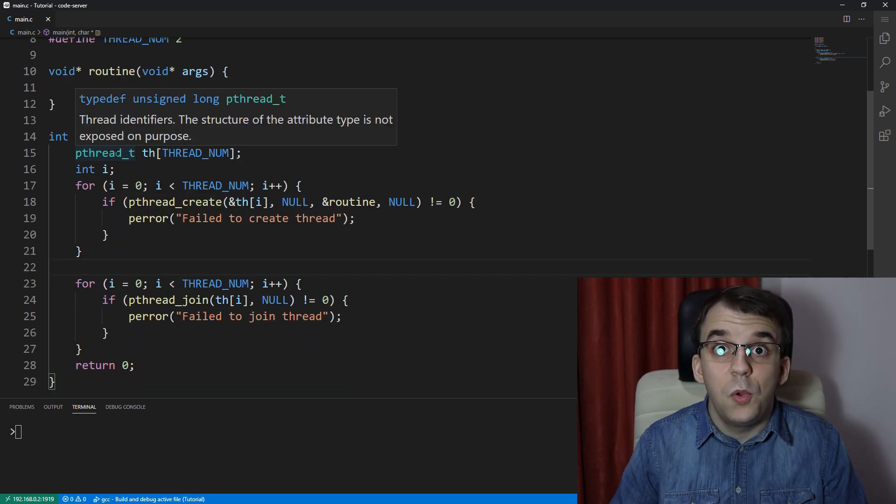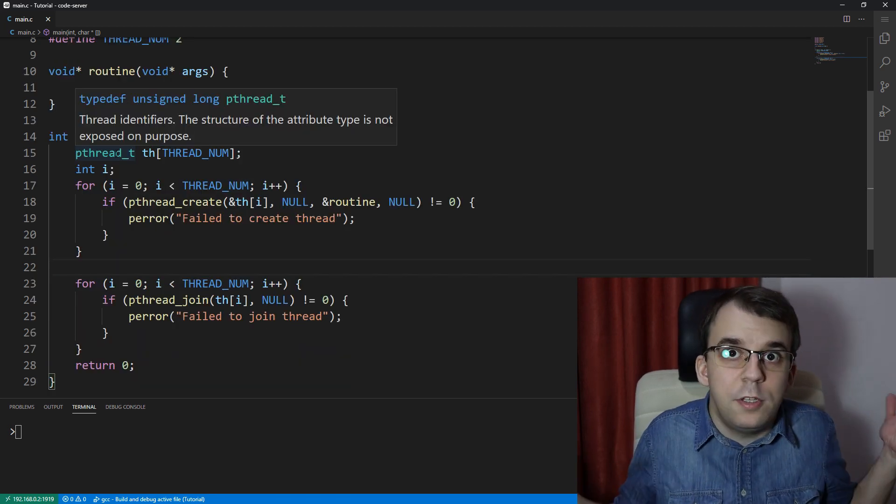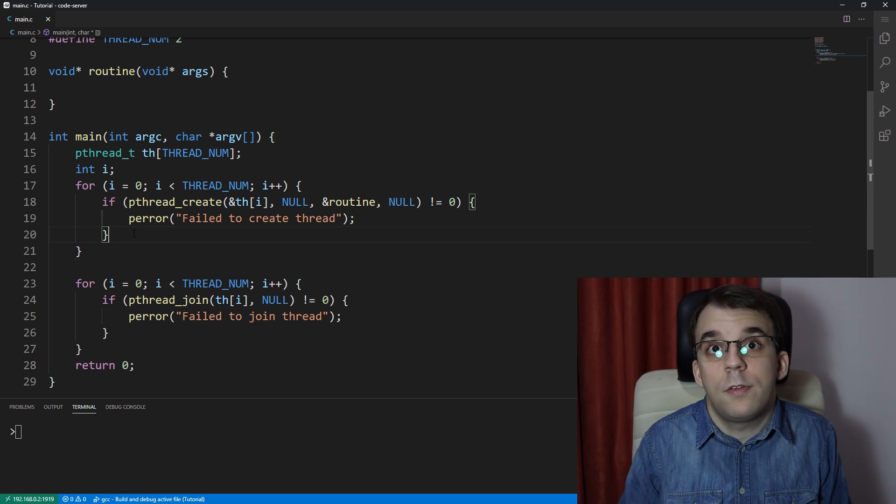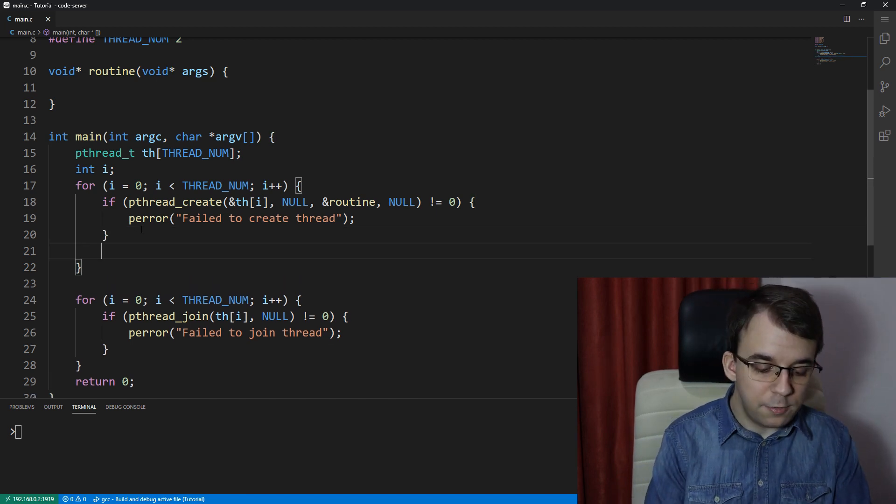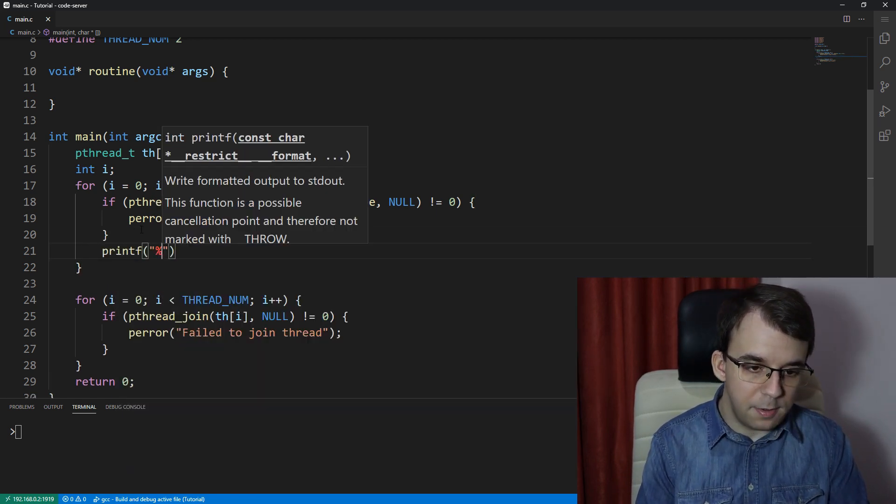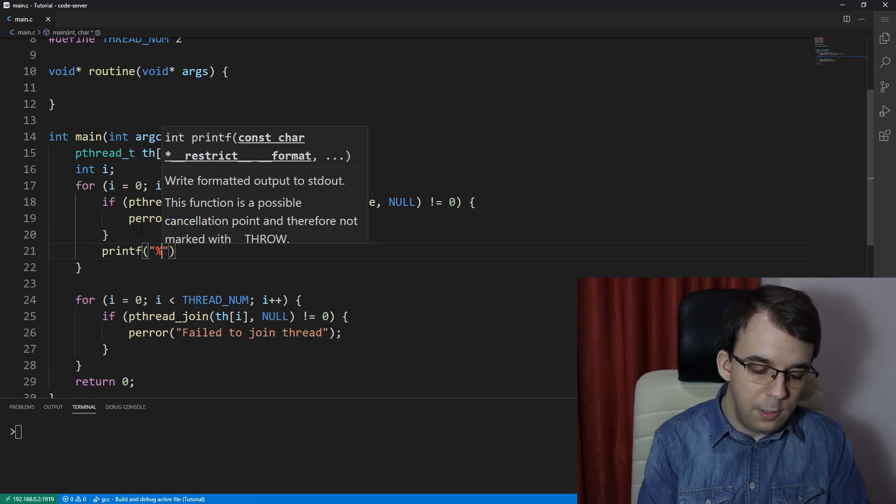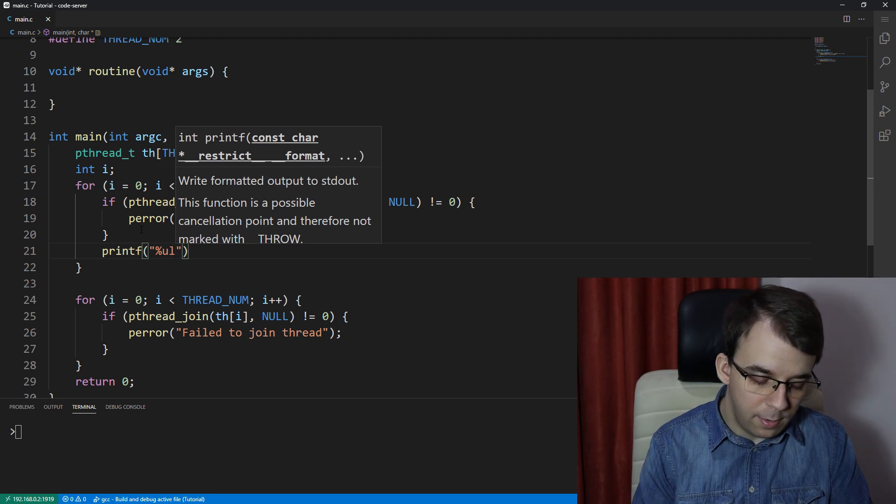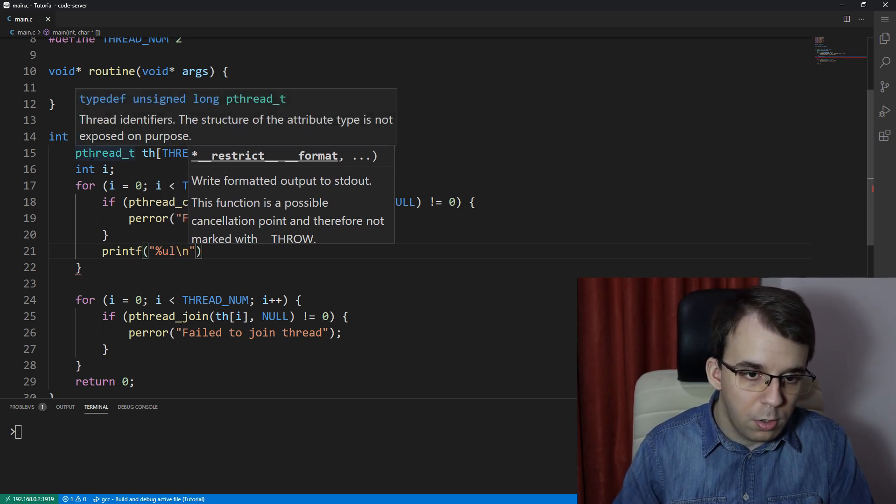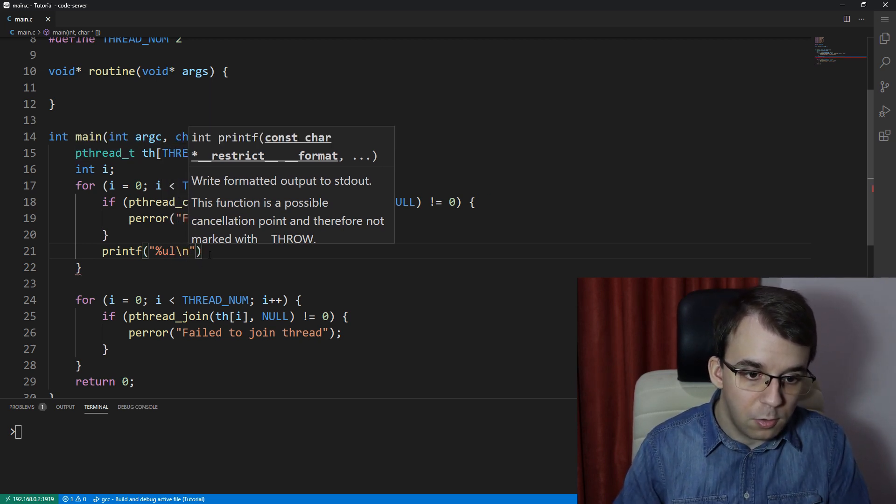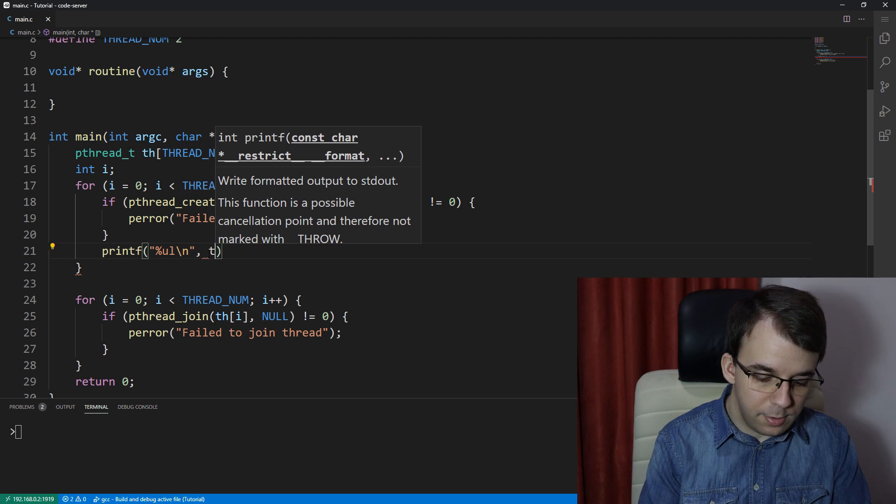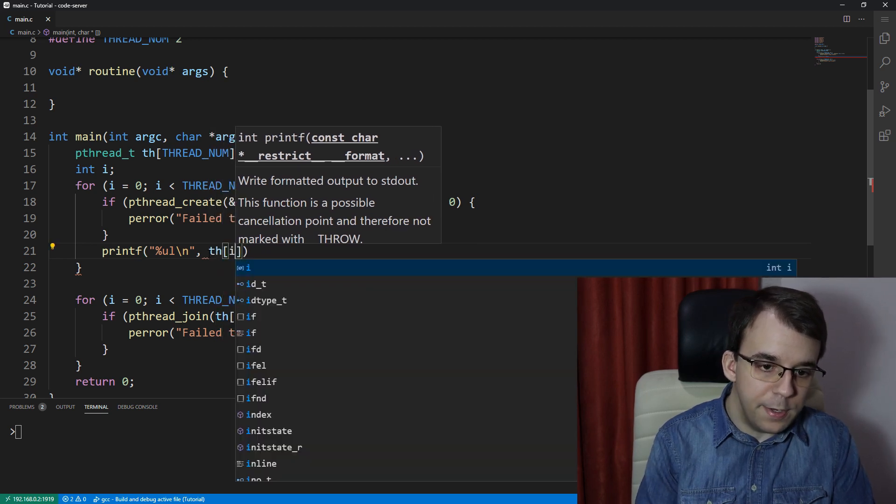So technically we can simply print it out on the screen, and right after pthread we can say printf - it's a percent ul because it's just an unsigned long, not an unsigned long long, and then just th of i.